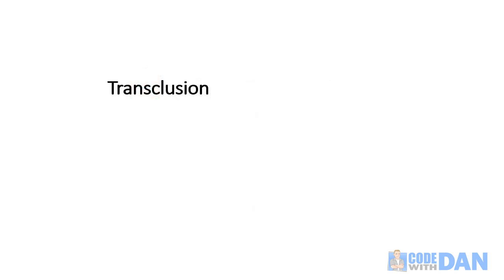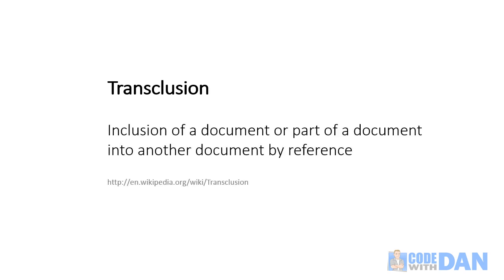Now most dictionaries out there don't actually have a definition for transclusion, but a lot of websites like Wikipedia do, and here's one of those: The inclusion of a document or part of a document into another document by reference.